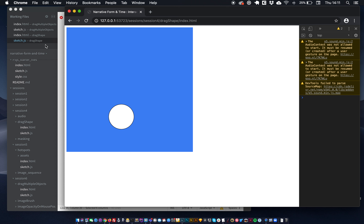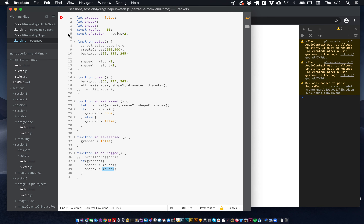So what we're going to explain in this tutorial is how you can run it out across multiple objects. And the way that we're going to do that is we're going to use some arrays. So instead of just having one grabbed value and one shape X and one shape Y, we're going to have six because we're going to draw six shapes on the page. We're going to use our variables to store six values and store them in an array, and then access them by accessing those particular values in that array.